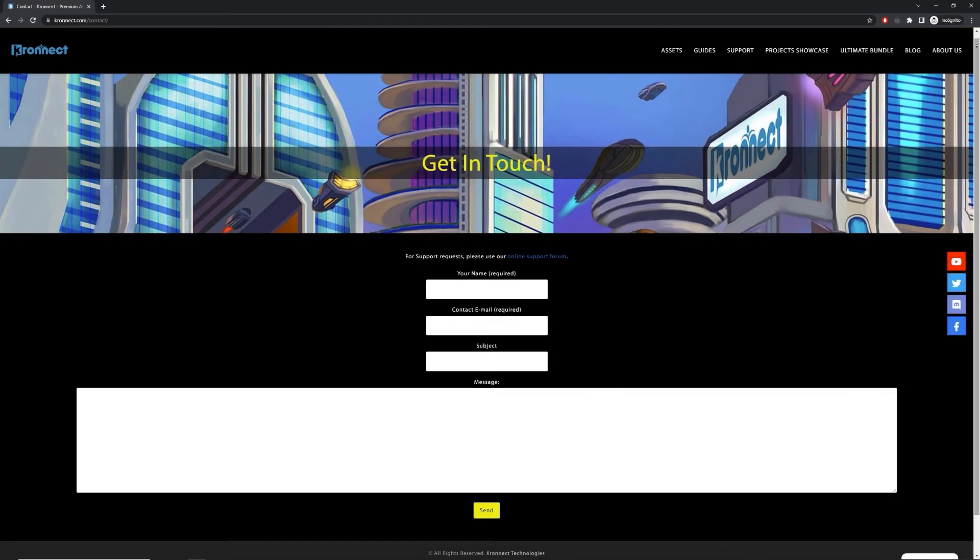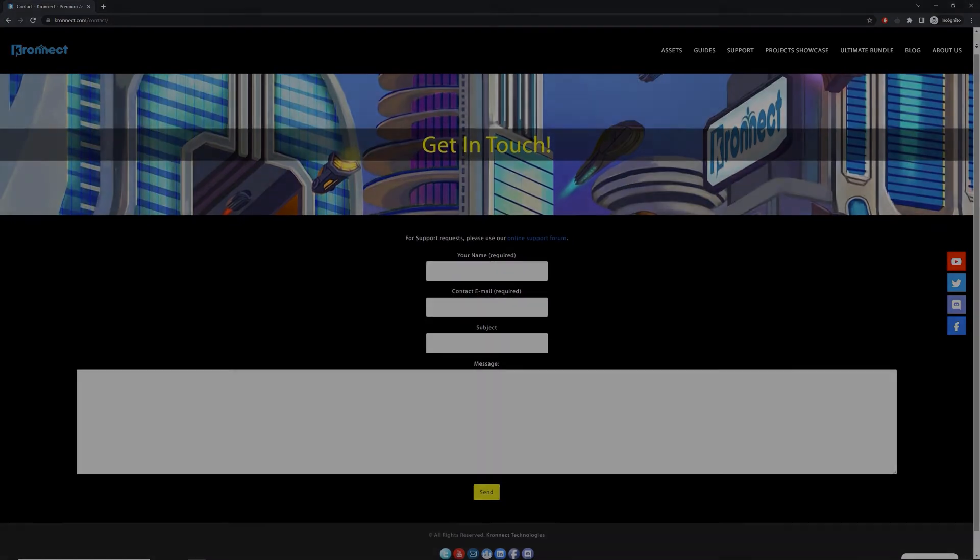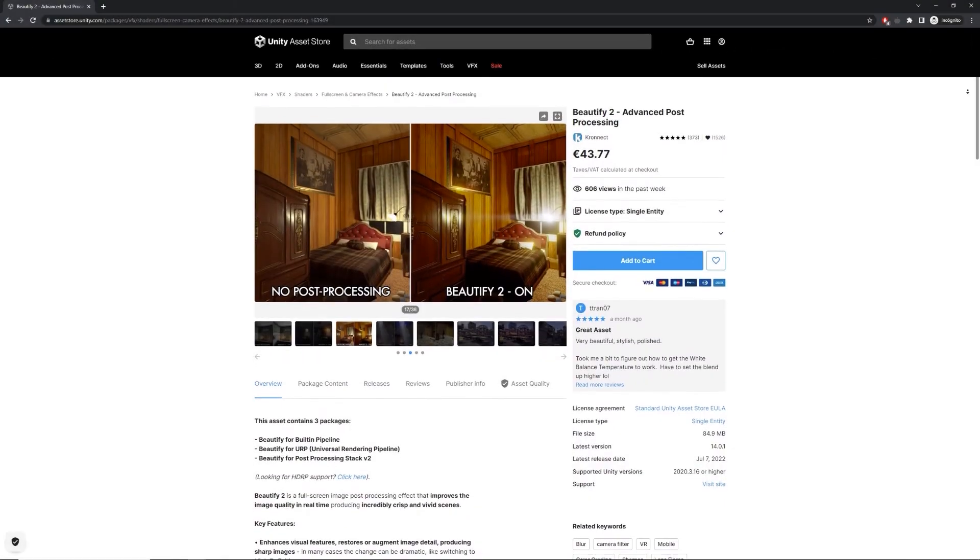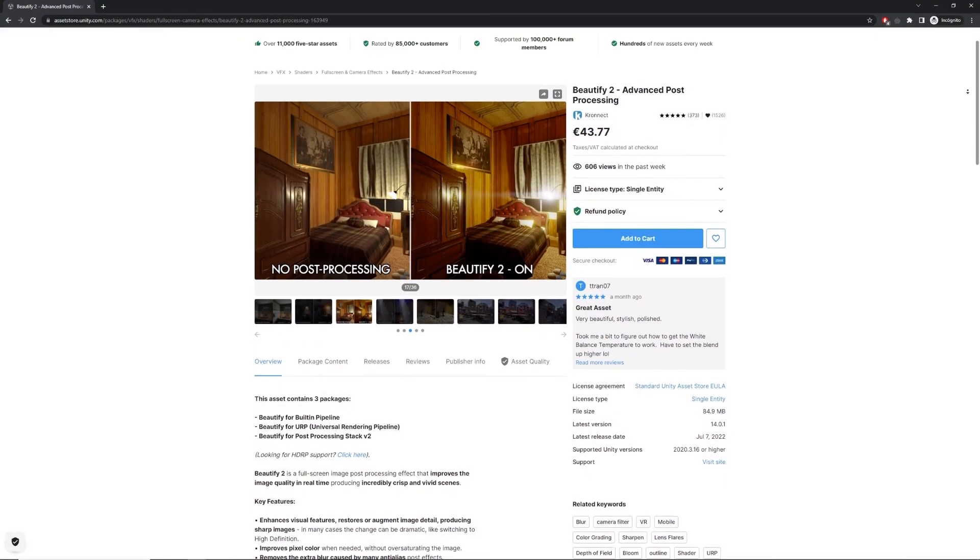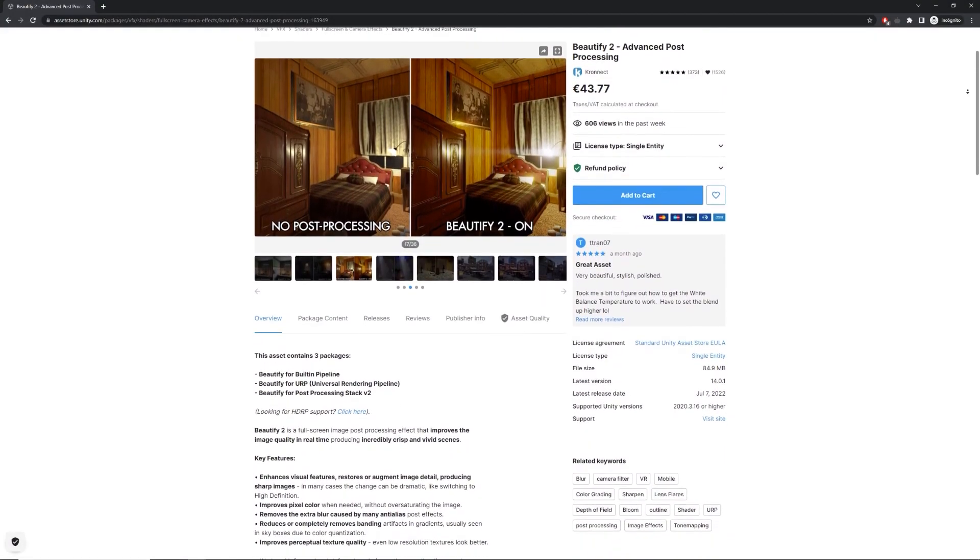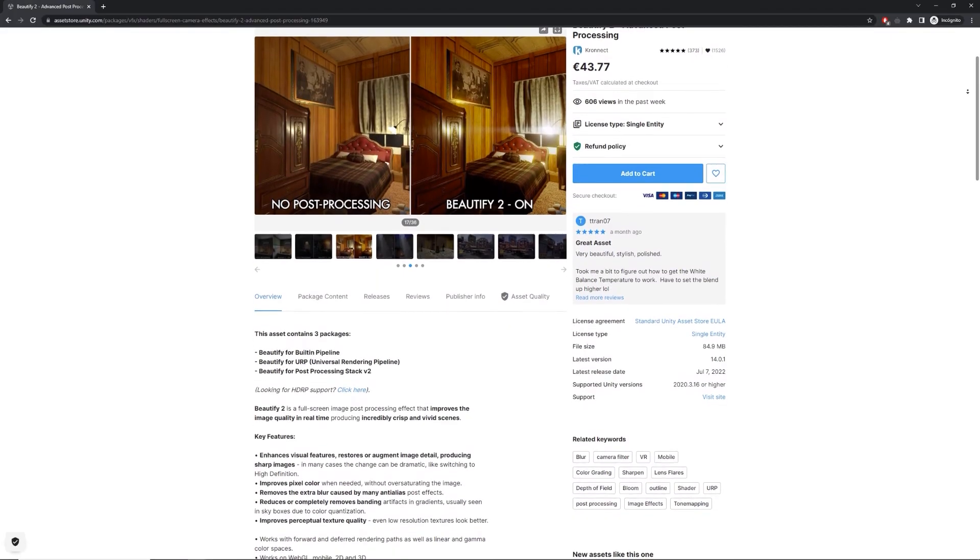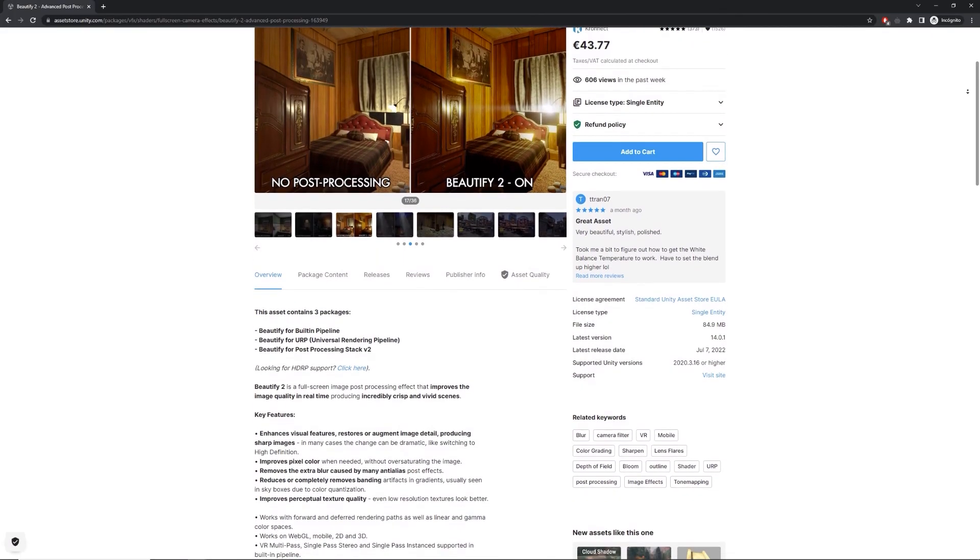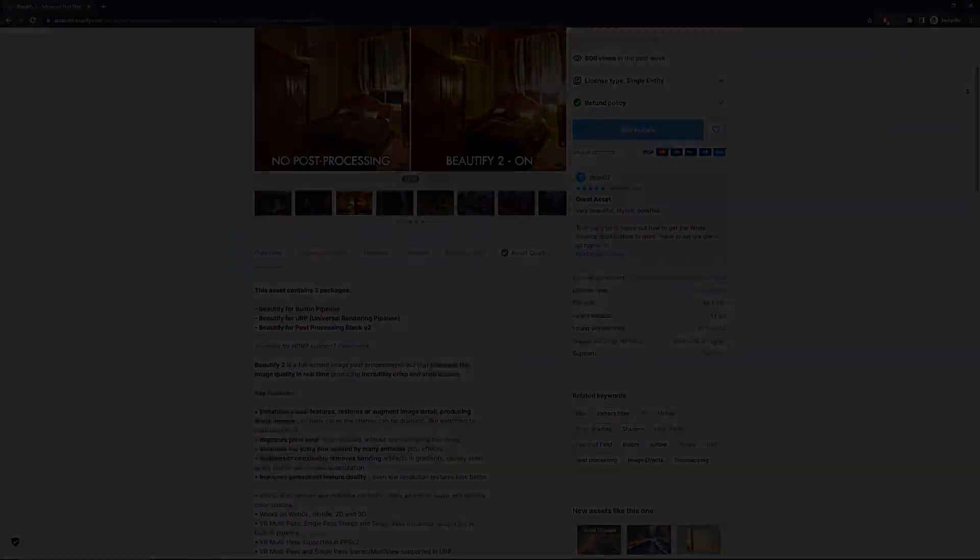Don't hesitate to contact us if you have any questions or visit the official Unity Asset Store for more information about the asset. Thank you for watching this video.